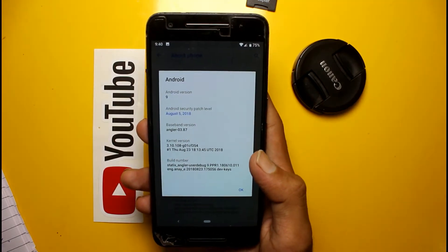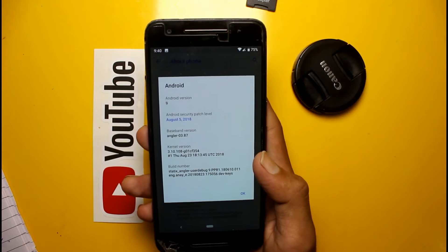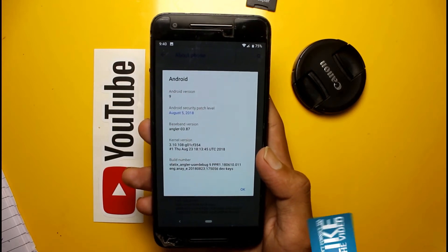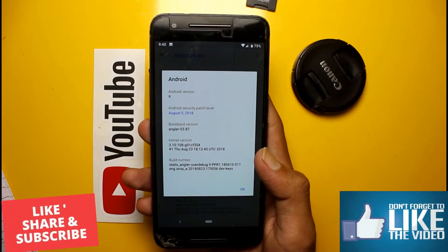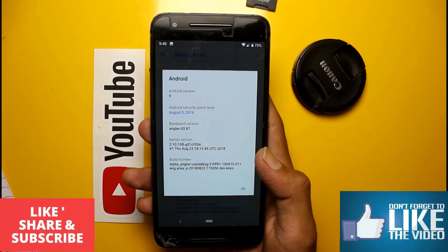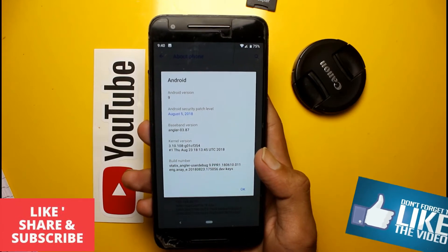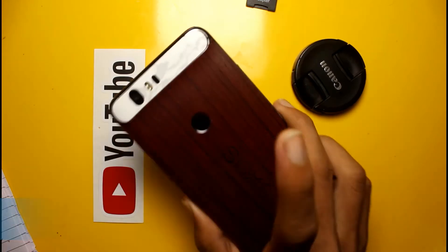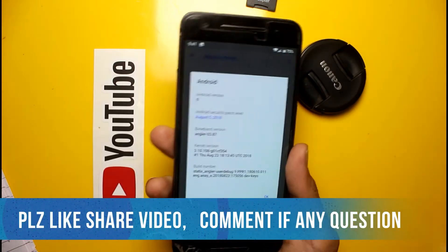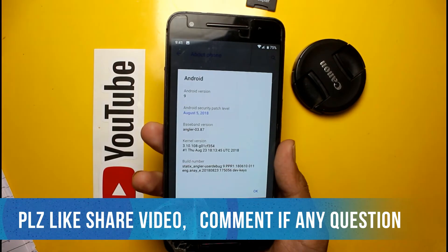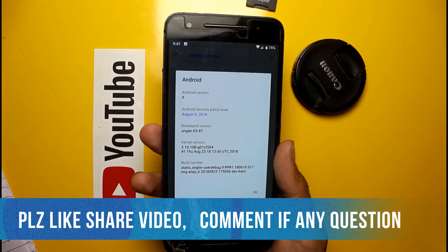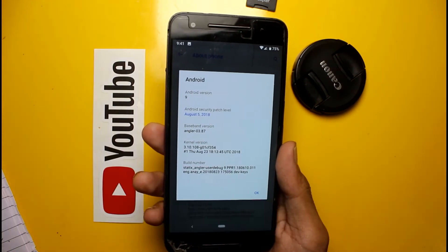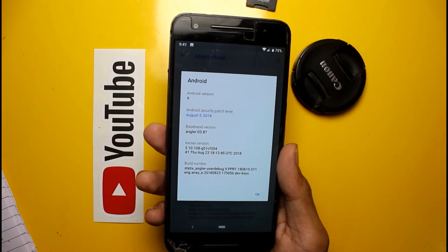In this video I will quickly show you what is new in the Nexus 6P and what are the major changes in Android P. You can install this ROM from the XDA site and you can find links in the description box.